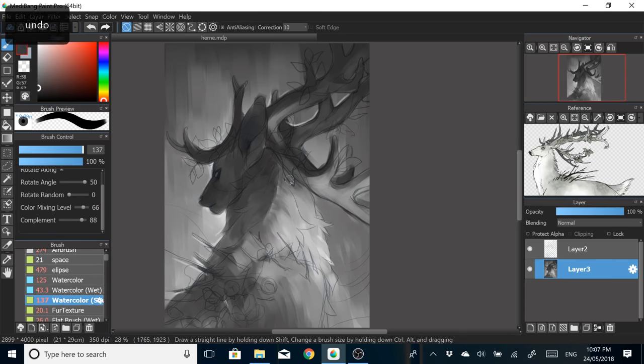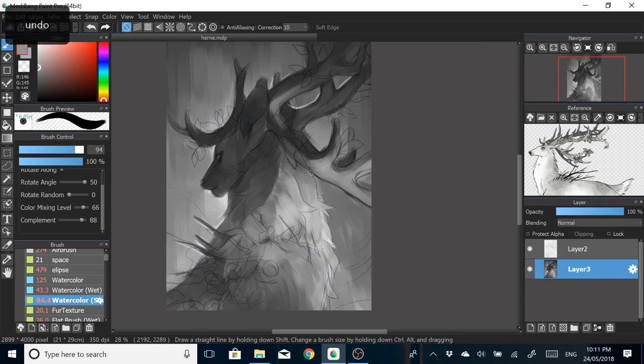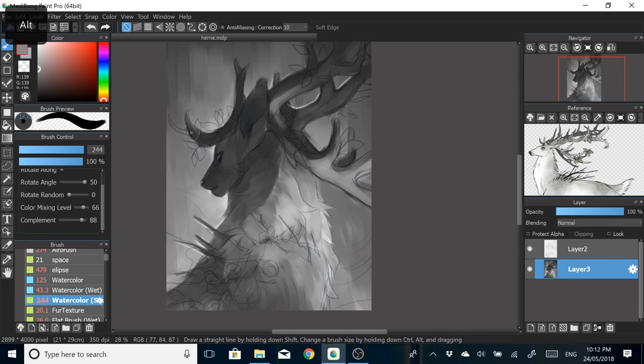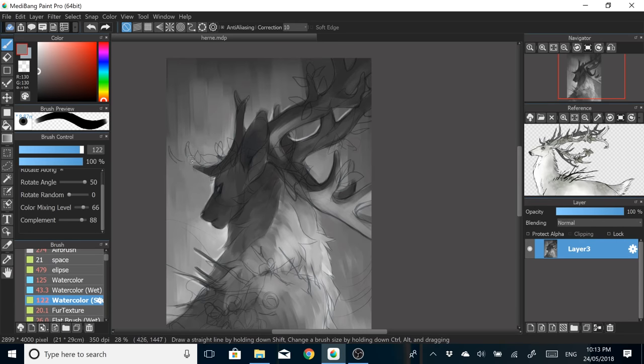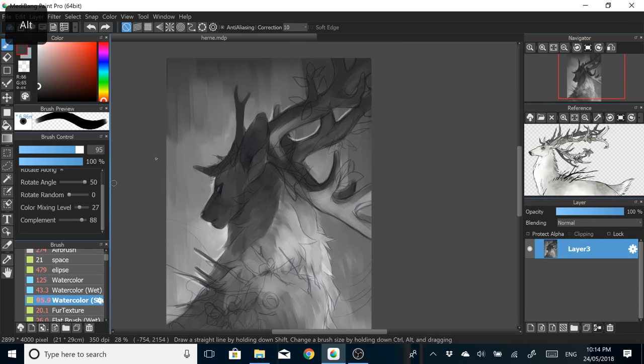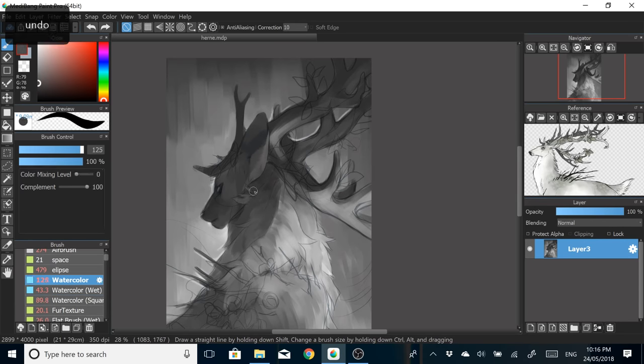At this point I still wasn't too sure about the colors I wanted, but since the character isn't too colorful I wanted to keep the overall palette pretty subdued. This was a good opportunity to just start the painting process in grayscale.